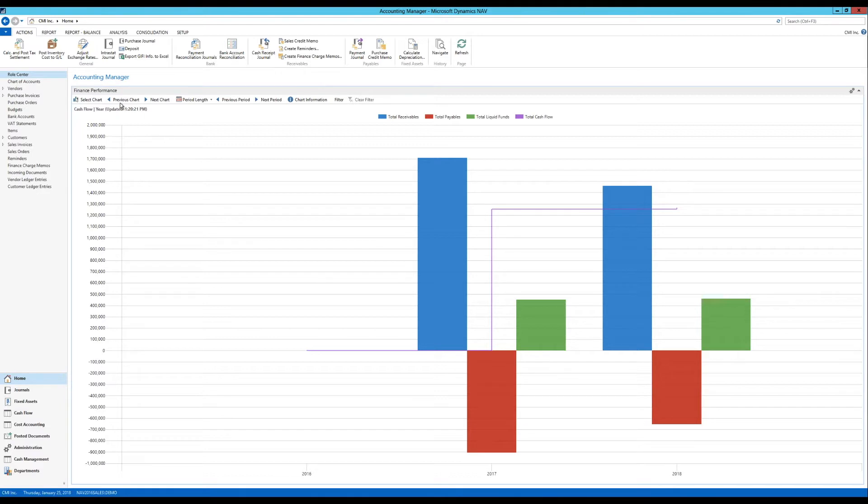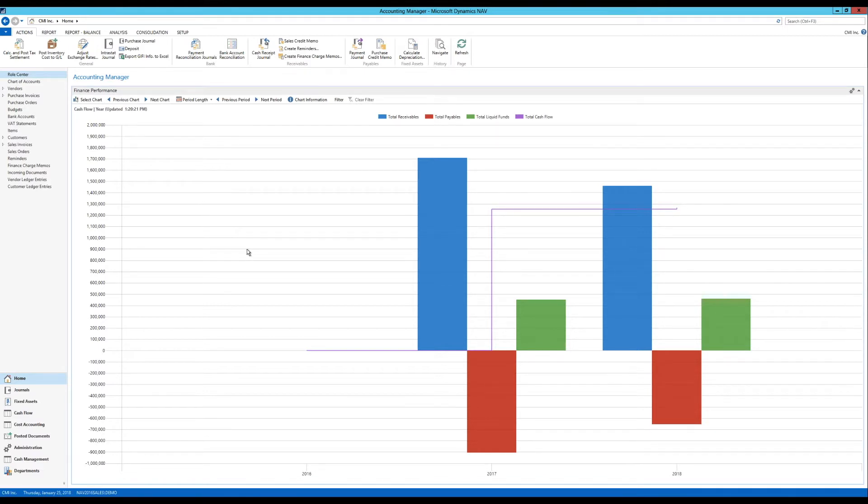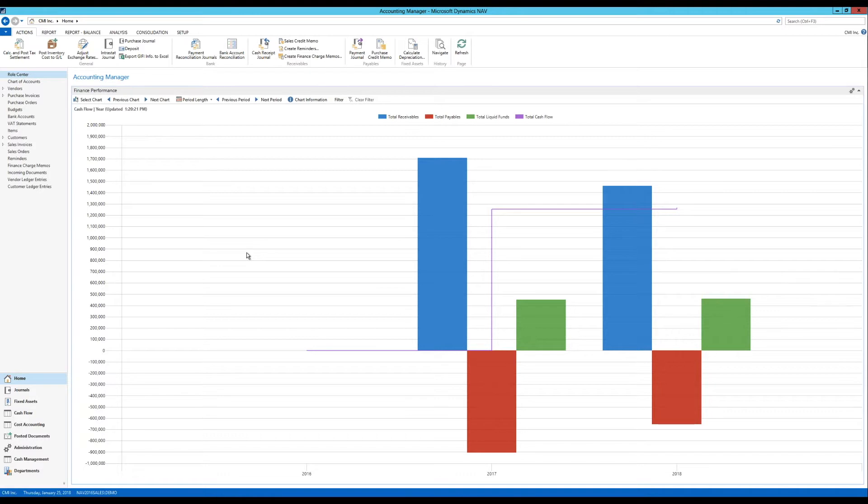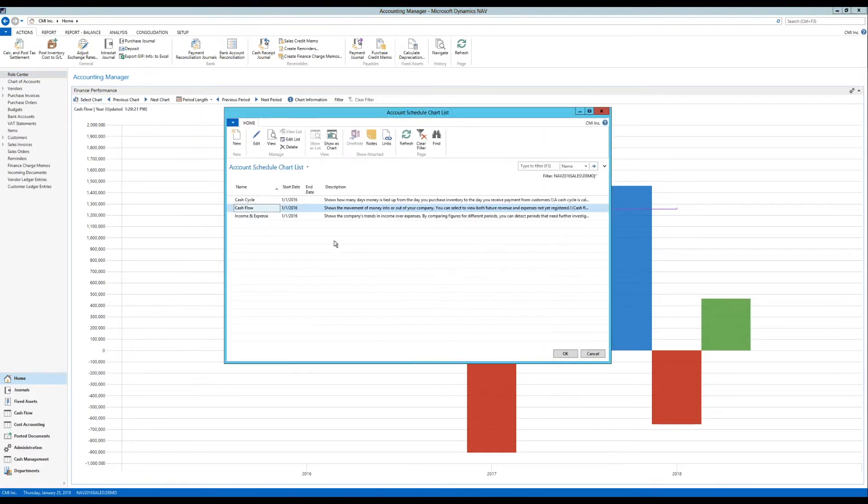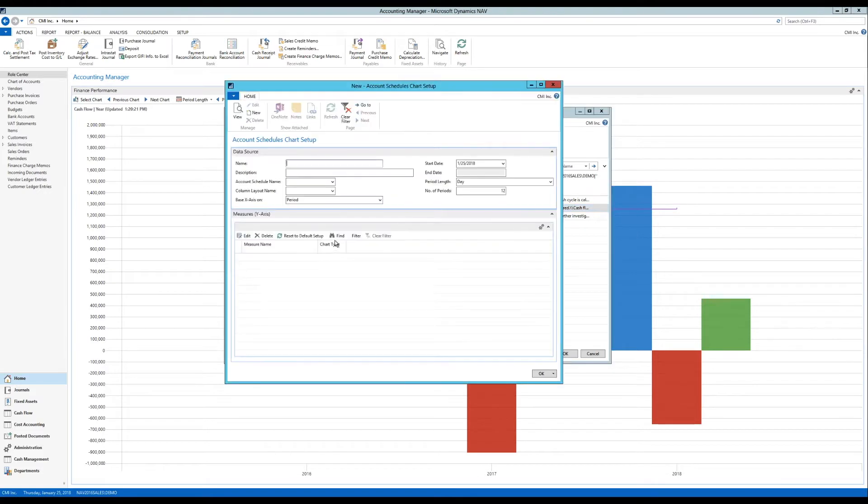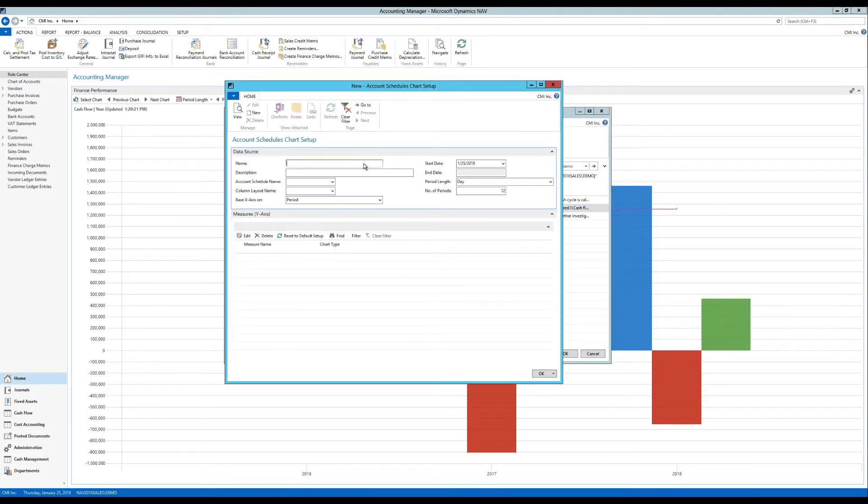But the finance performance chart is based on something called account schedules. So what I want to do is create a finance performance chart that shows the gross profit, revenue and cost of goods sold for the coffee mug over periods. So I'm going to go ahead and quickly create that. So I go into select chart and I obviously don't have this chart because I haven't created it yet.